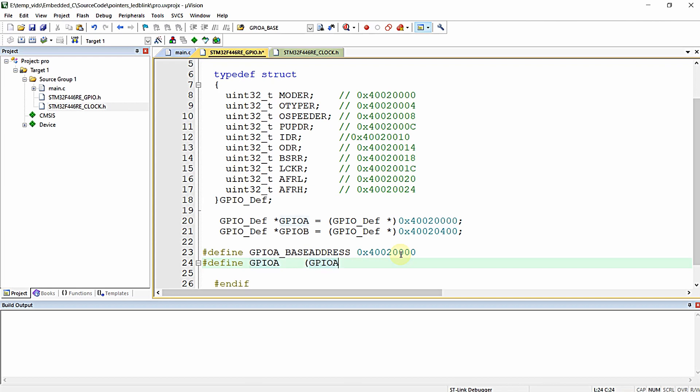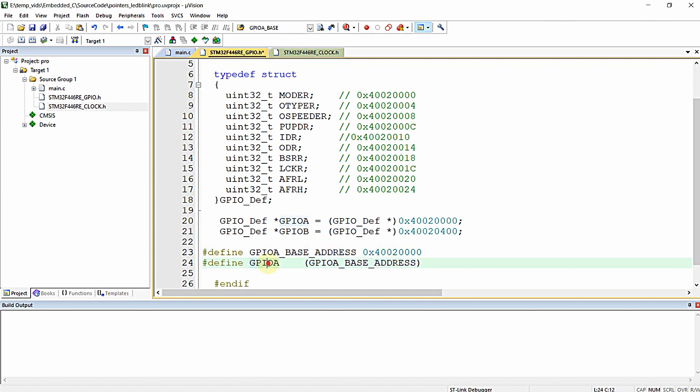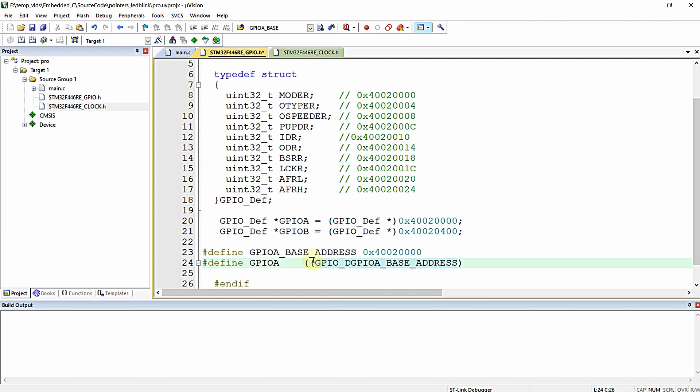I am going to provide the base address of GPIOA to this definition, but I want to typecast this to pointer type of the structure. That's it.